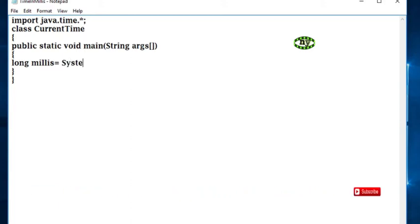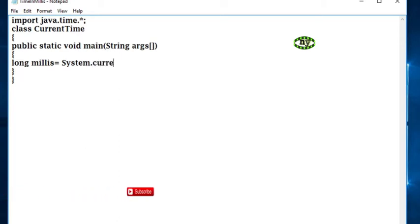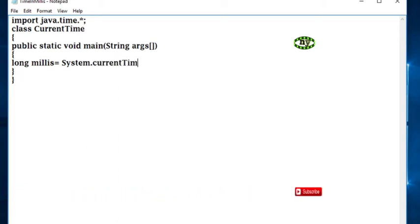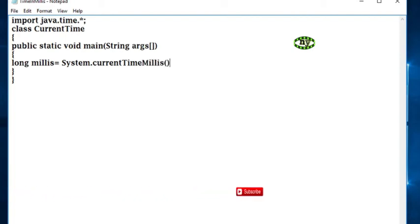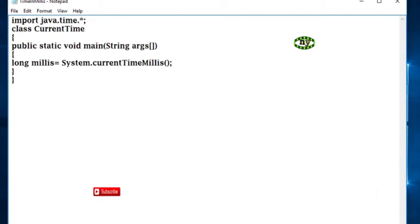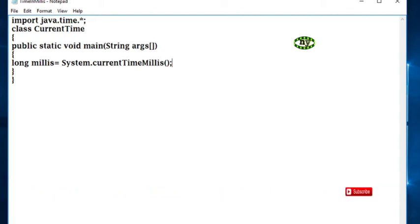.currentTimeMillis(). It's a method which gives current time in milliseconds. Now display the time.